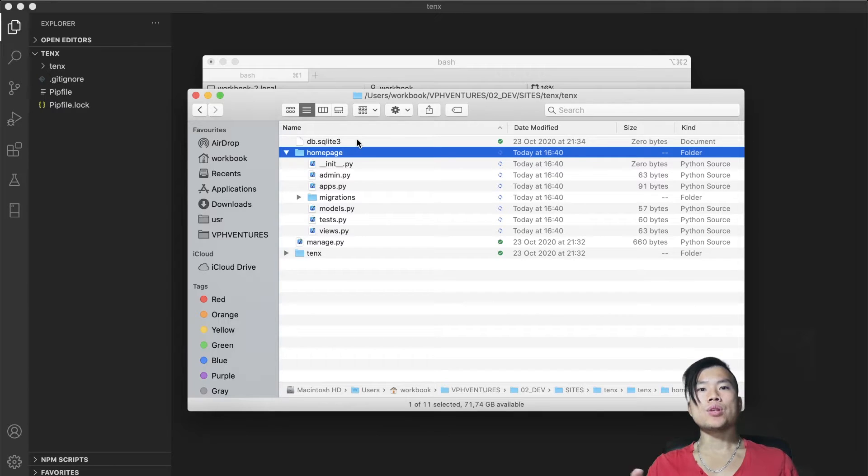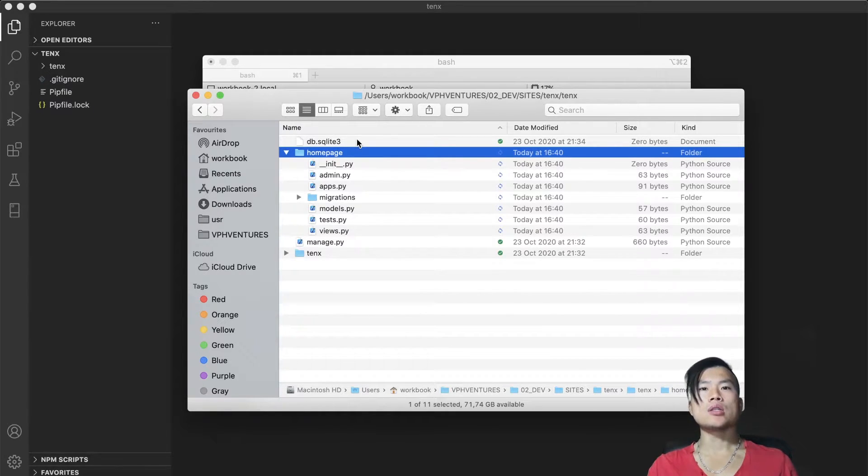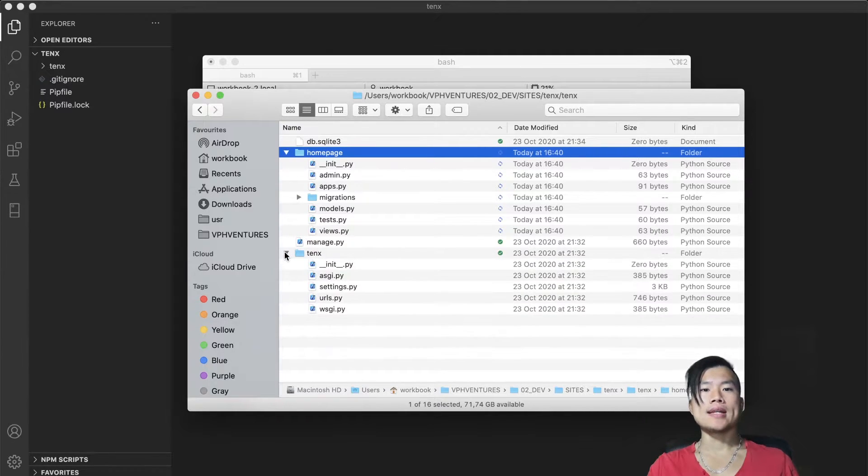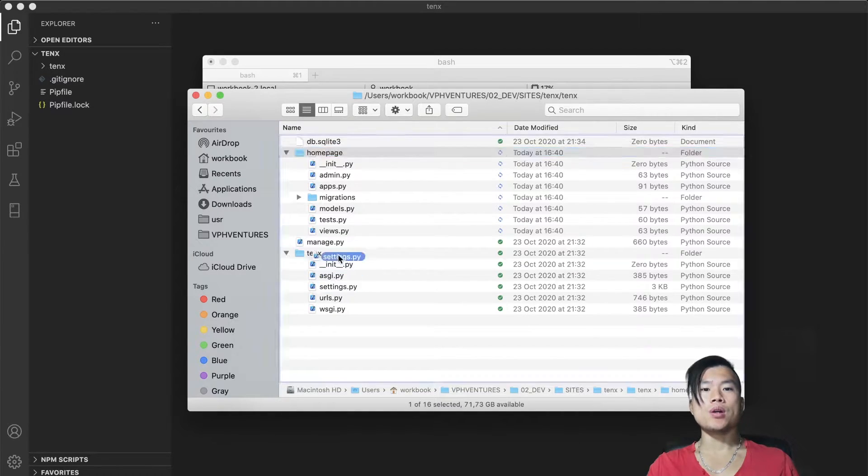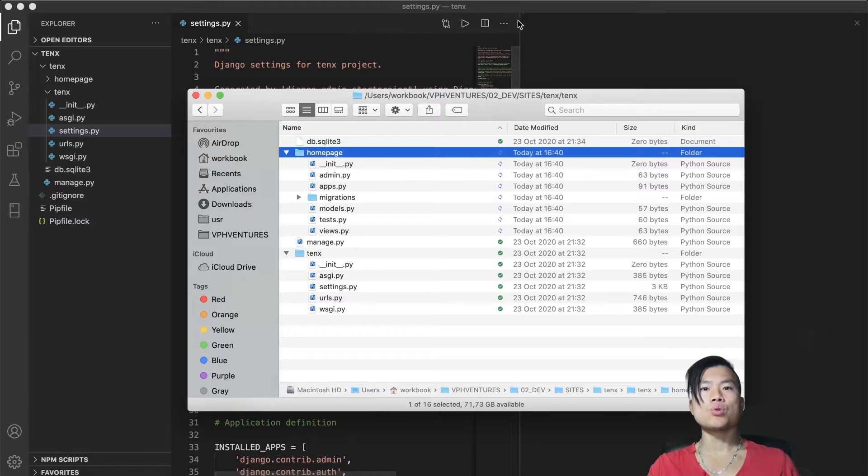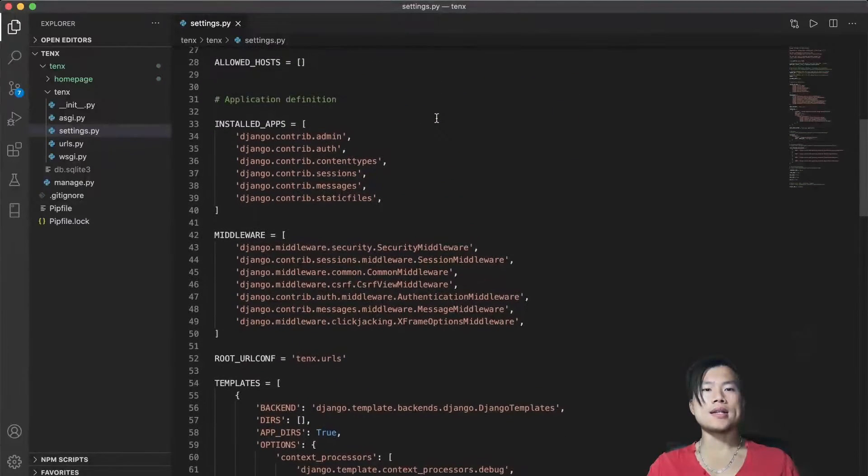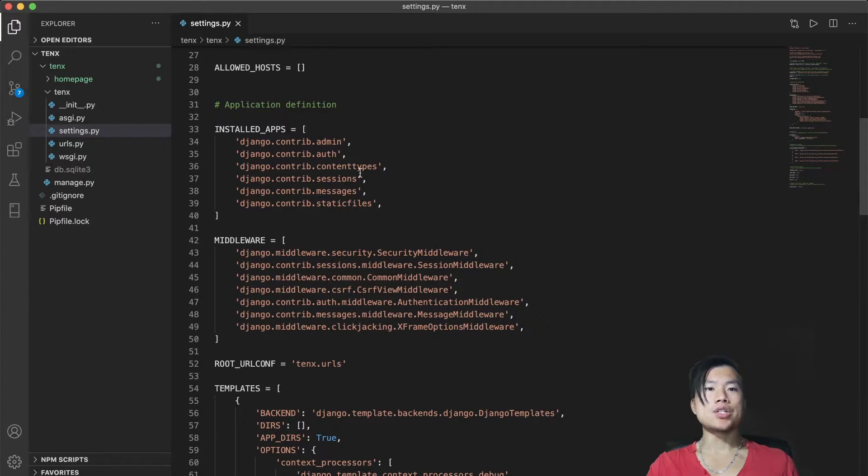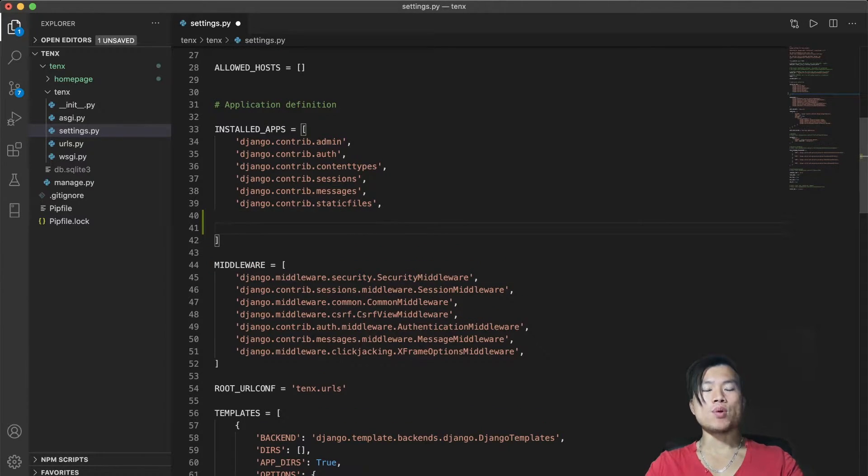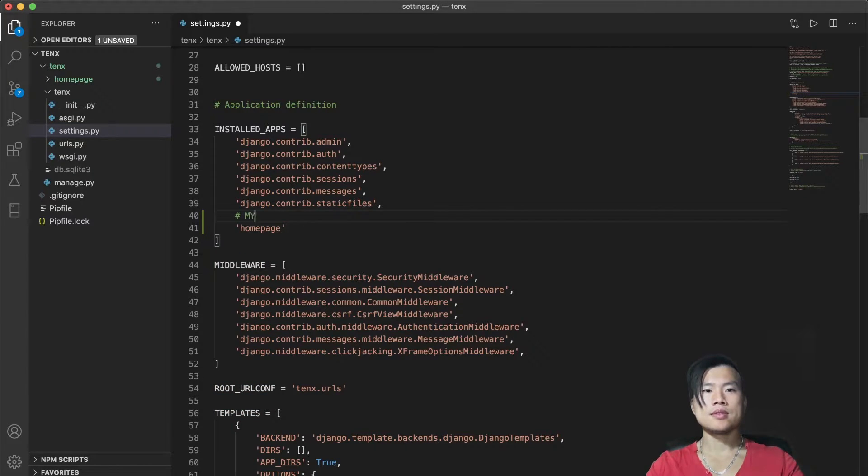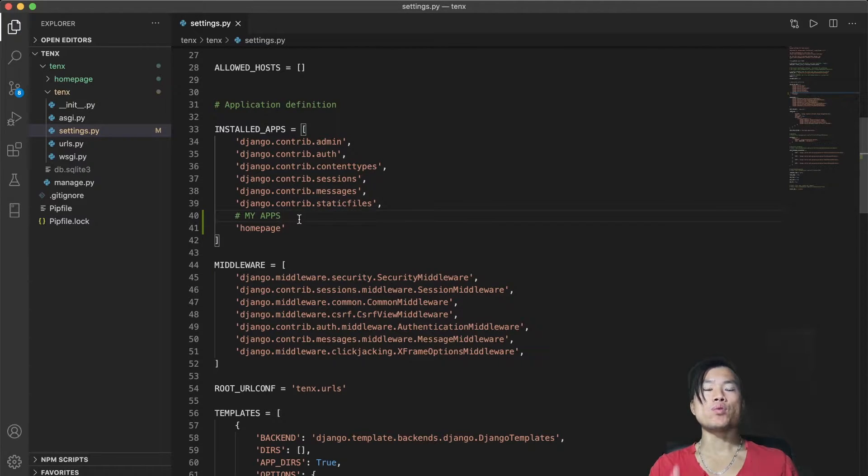Next, I have to tell Django that there's a new application and I will do that by adding it into the list of installed applications. So let's go into 10x folder, the 10x application and here you will see the settings.py. I will load that into Visual Studio code and here I will find the path where there's a list of installed applications. I will add my new application. Every time you create a new application you have to add it into this array.